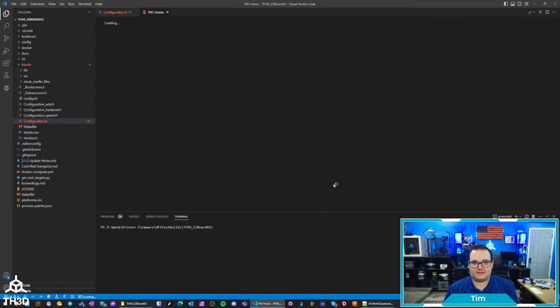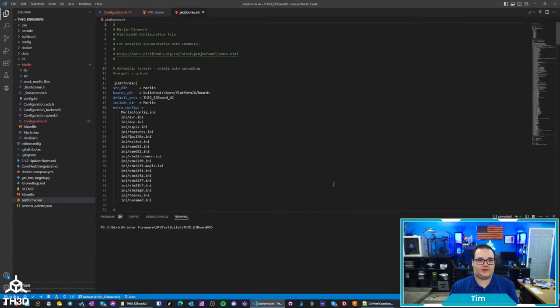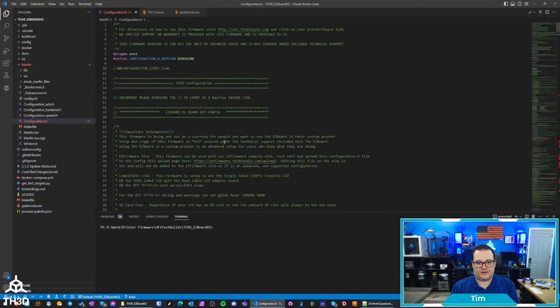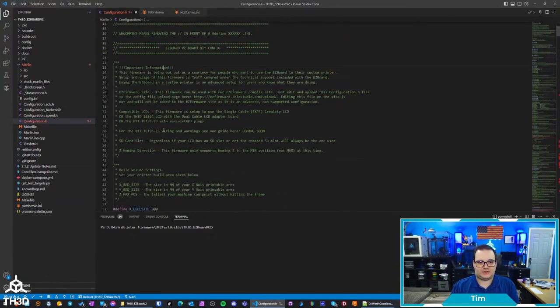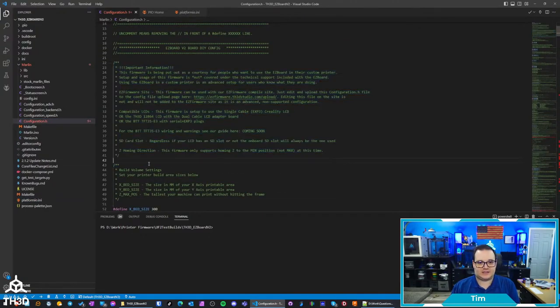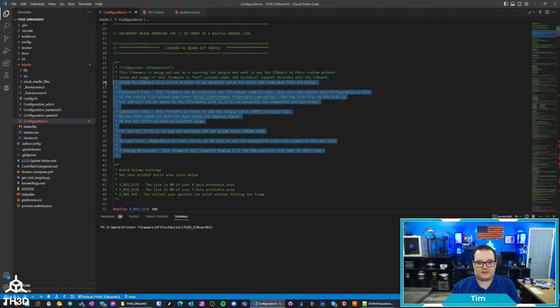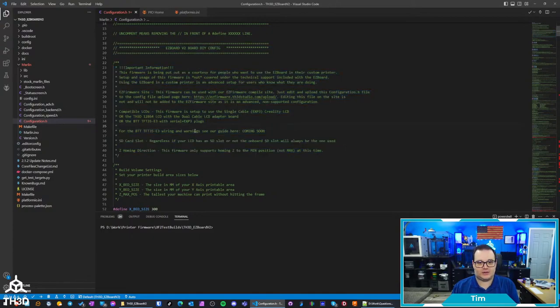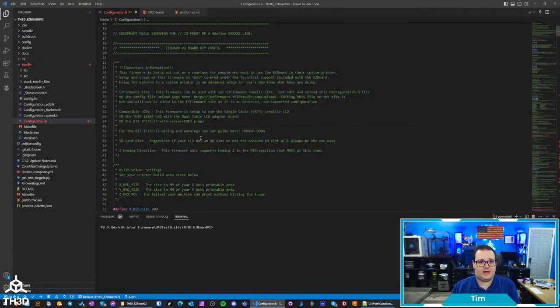This is available on our website. If you go to the help center, it's the same setup. You open the configuration.h file and this walks you through. Make sure you read all of this, this will tell you what LCDs it works with.